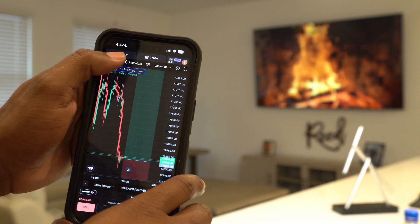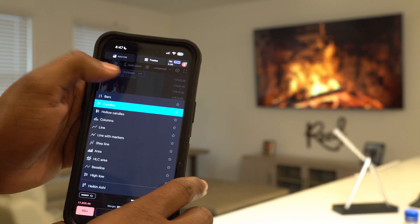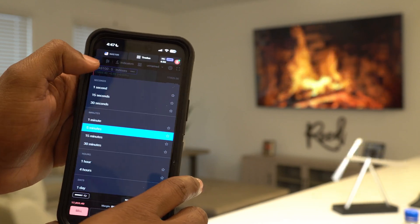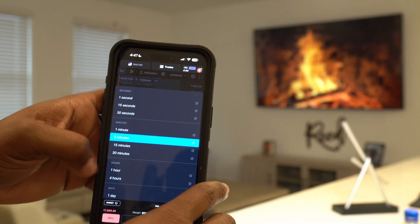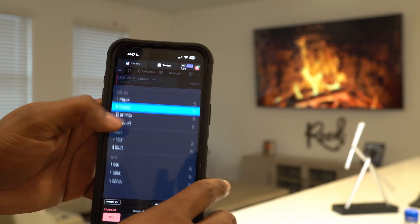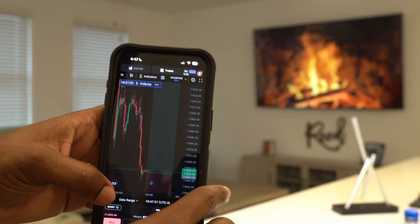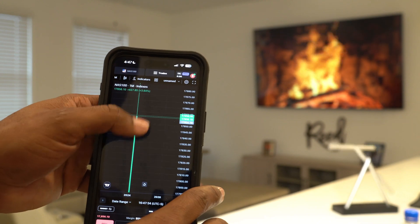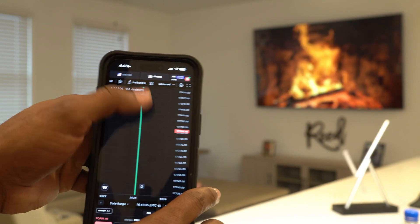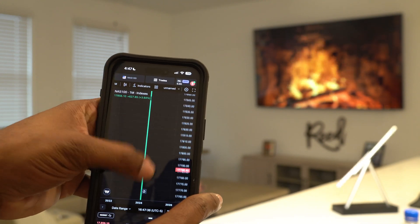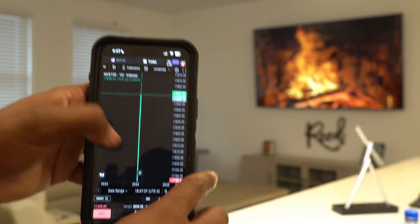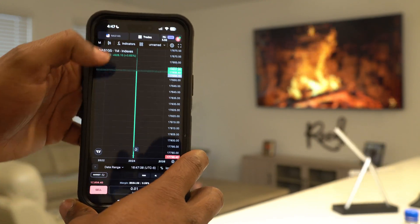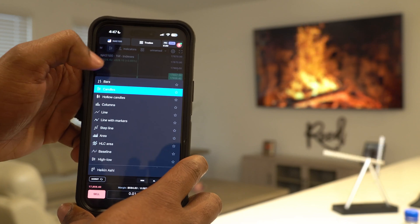You also got it up here - you can change your timeframe from five minutes to 30 minutes all the way up to a month if you want to. I don't trade on the month, because look at that candle. I mean, come on, how do you trade on a month.